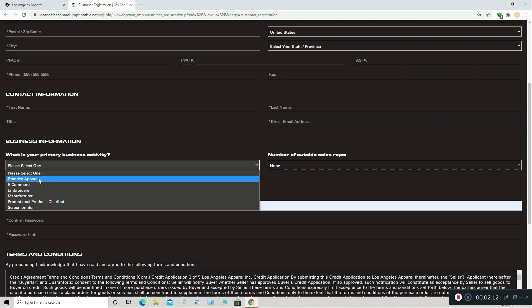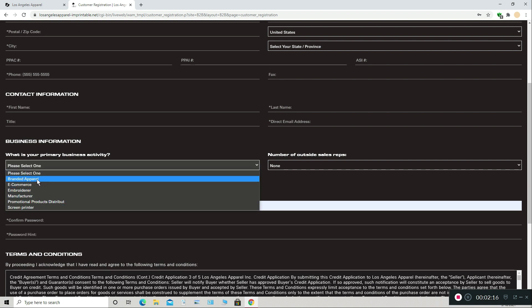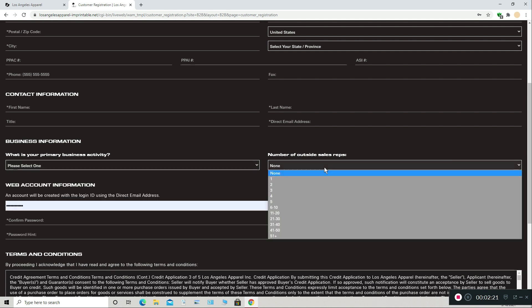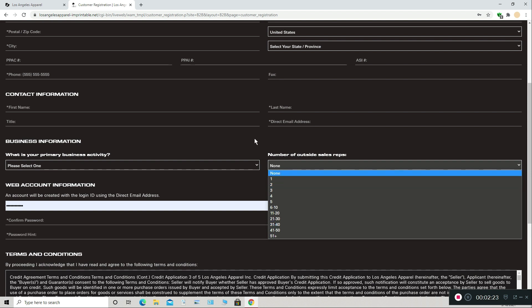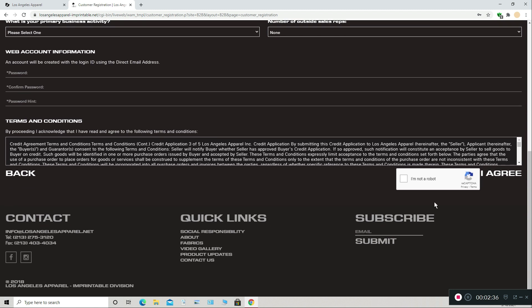Primary business activity — branded apparel, most likely. Or e-commerce too. But if you want to start a clothing brand, you do branded apparel. Number of outside sales reps — assuming you're just starting out, it's going to be none. Then you create a password for your account, click 'I'm not a robot,' and agree. I already have an account so I'm not going to do this, but you might get a confirmation email and they may take a day or two to review your account, and then you'll be accepted like that.